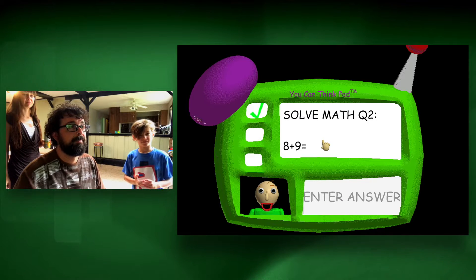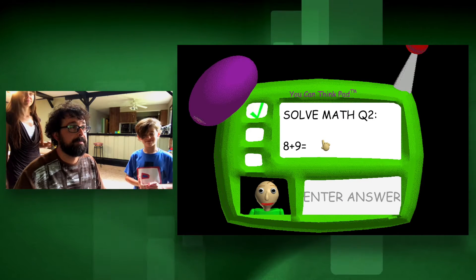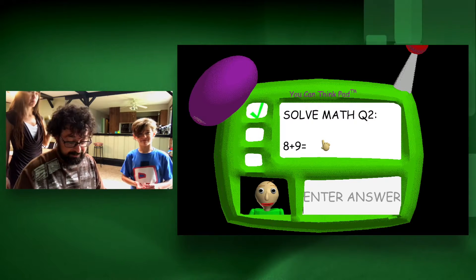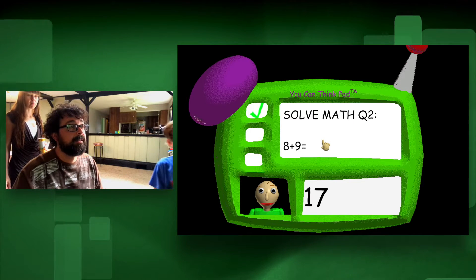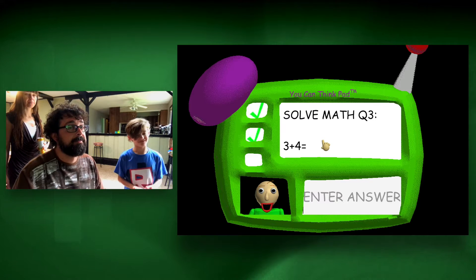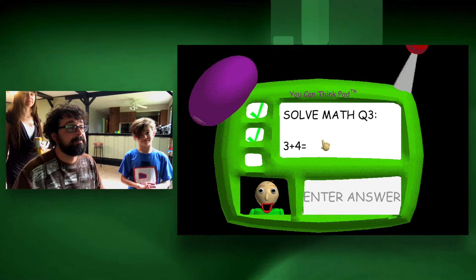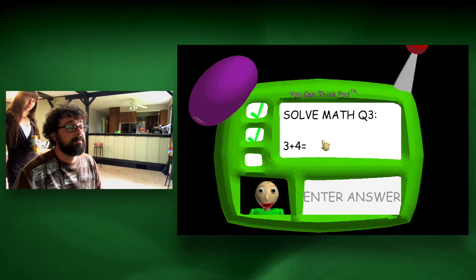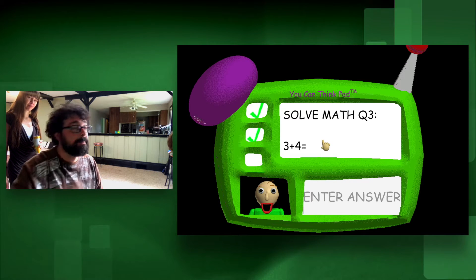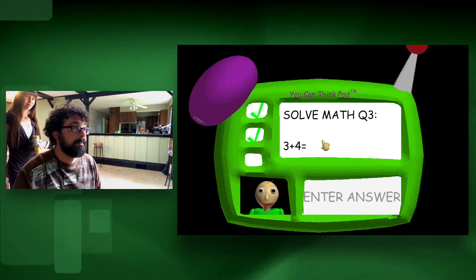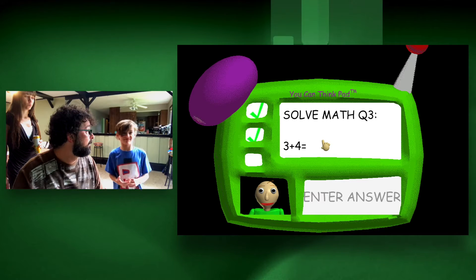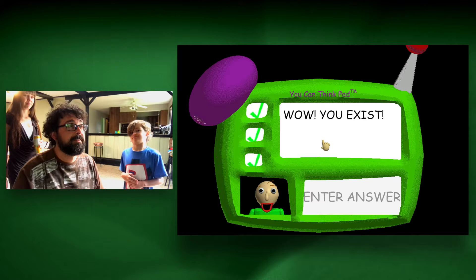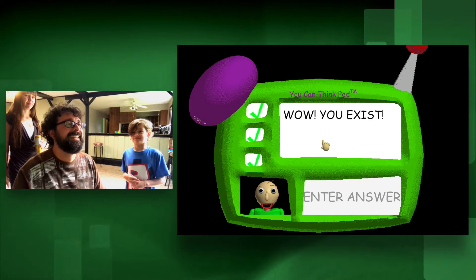Good one. Problem two — eight plus nine. 17. Equals 17. I can't believe it, you're incredible! Problem three — three plus four equals. What is it? Seven. I can't believe it, you're incredible!